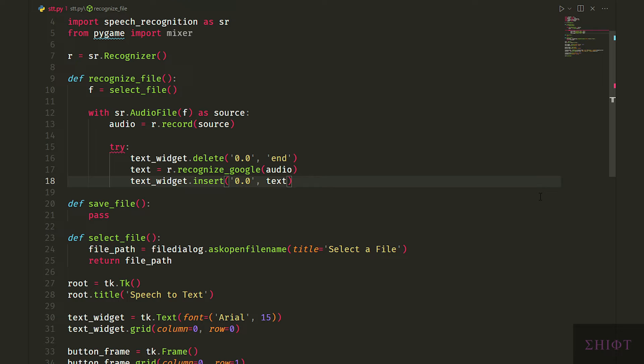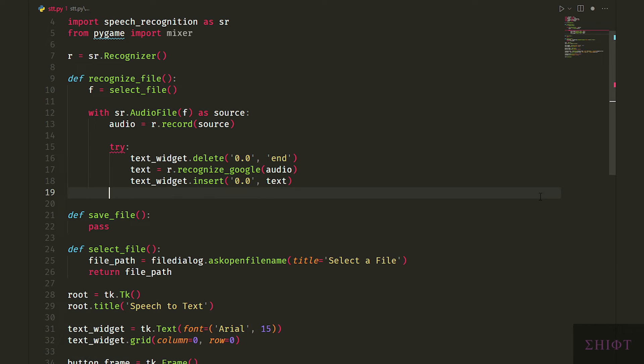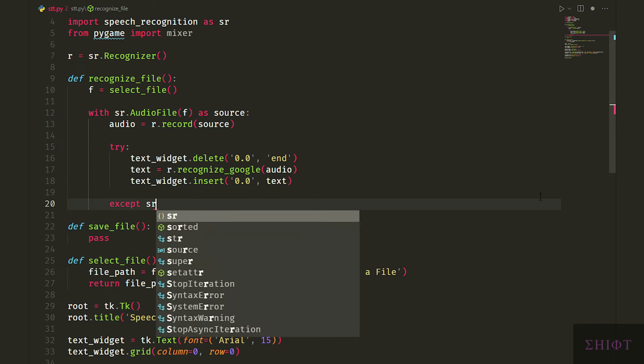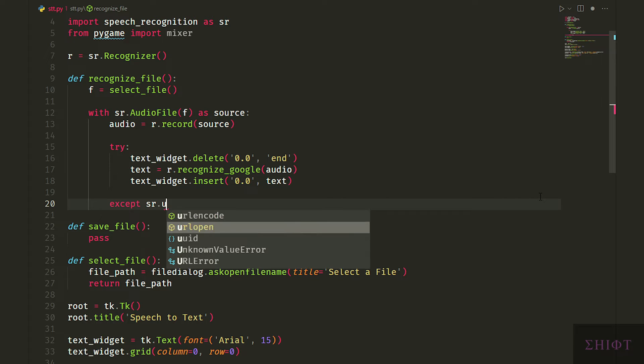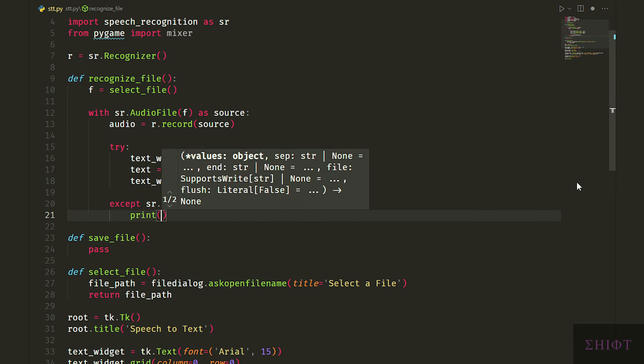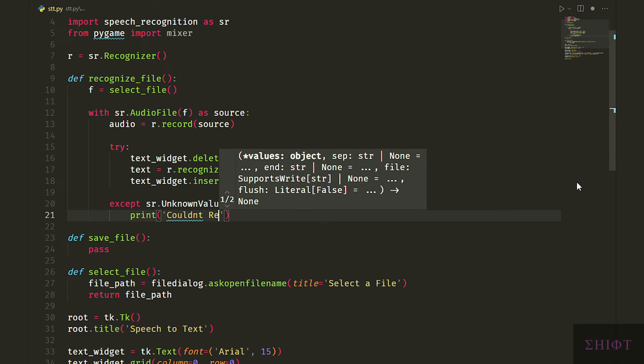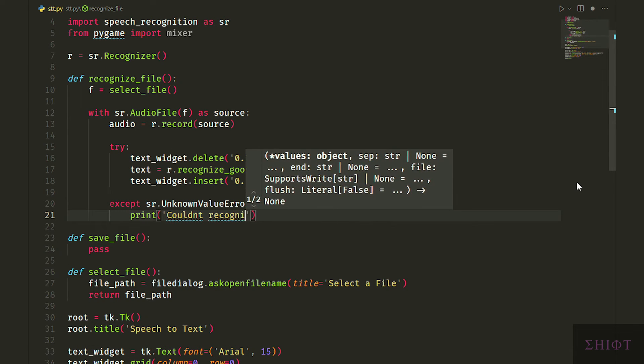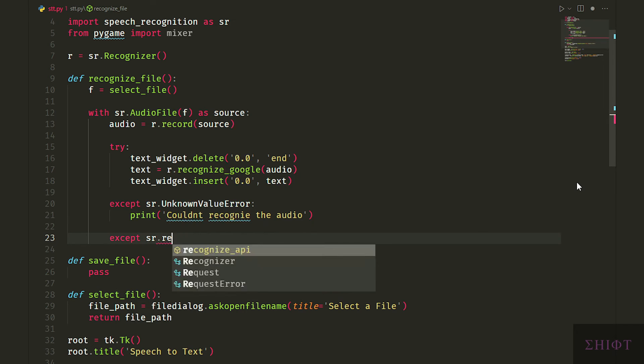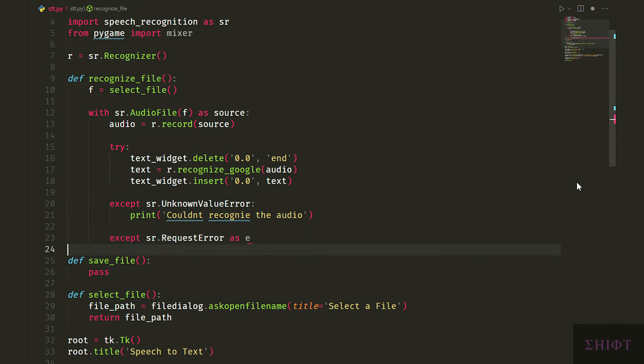First attribute is the index that we want our text to be inserted, and second one is the string which is text variable. As I said this process needs internet connection, so we put it in a try except statement. First exception is unknown value error, which means the audio was too noisy and couldn't be recognized. And second one is request error which occurs when we have internet problems.